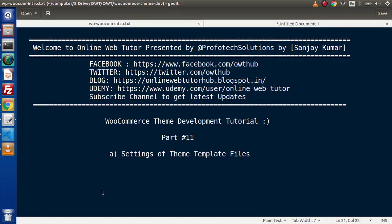Hello guys, welcome to Online Web Tutor. I am Sanjay. We are learning WooCommerce Theme Development tutorial. This is our part number 11.